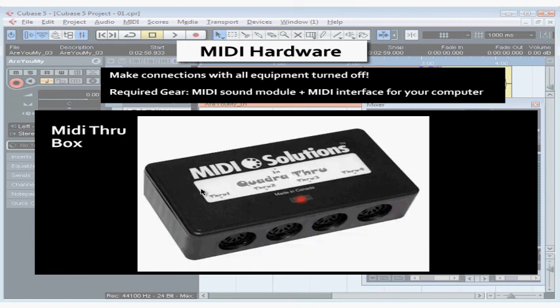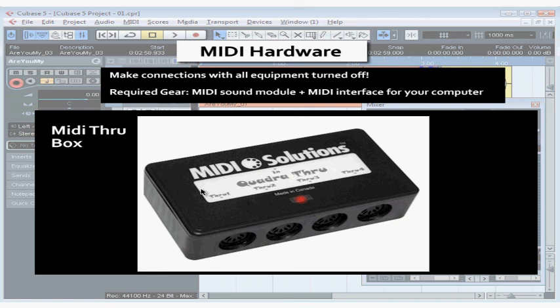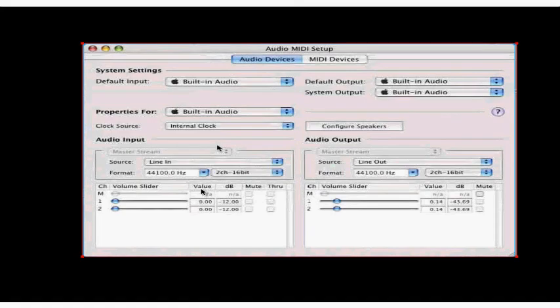You can use multiple sound sources. If that's the case, it's a good idea to use an interface with more than one output or a separate MIDI through box instead of the through jacks on each unit of your connection chain.